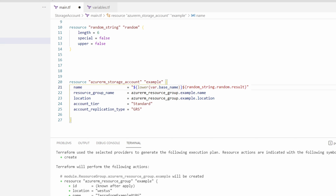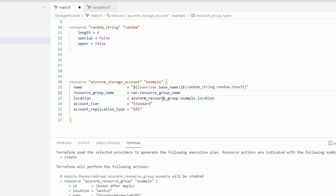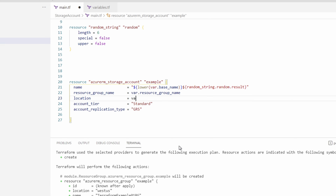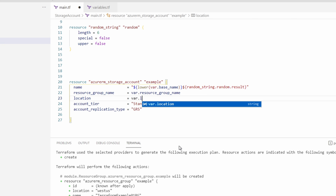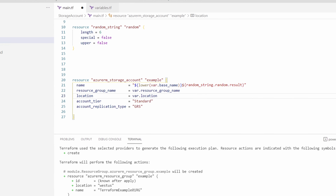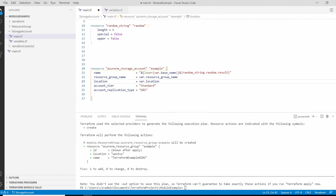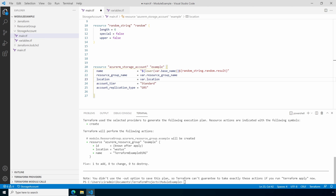Next we have to change the resource group name and the resource group location to variables. We'll set the resource_group_name to `var.resource_group_name` and the location to `var.location`. Save and close the files and let's go back to main.tf in the root module.